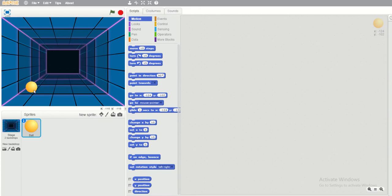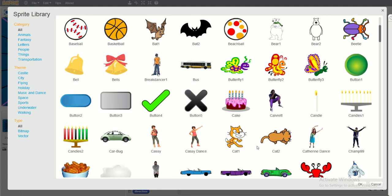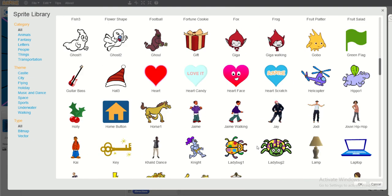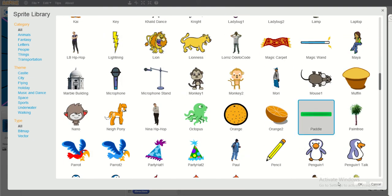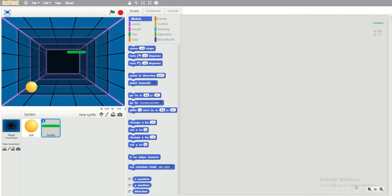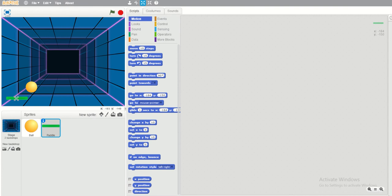Now we have the ball. What we need more is the paddle, so I have to add another sprite. I will find the paddle here. The purpose of the paddle is for playing the ping pong — of course we need that. I want to shrink it and make it a good size. Next, we now have the paddle and the ball.